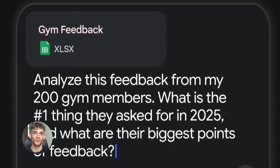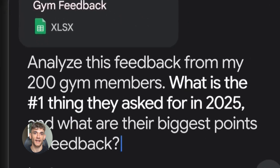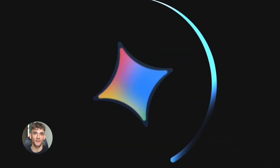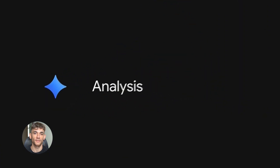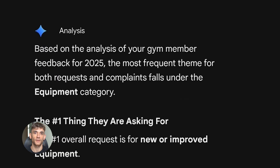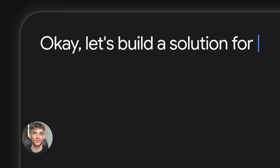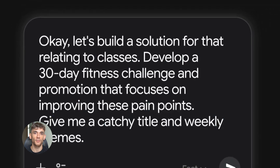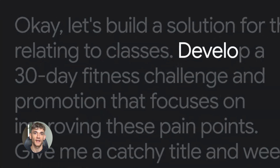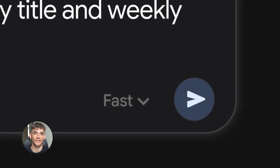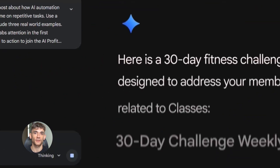I'm going to use real examples from my business, the AI Profit Boardroom, so you can see exactly how this works in the real world. Let's start with content creation, because that's what most of you are doing every single day. Instead of saying 'write a blog post about AI automation,' you want to be way more specific. Here's what I actually use.